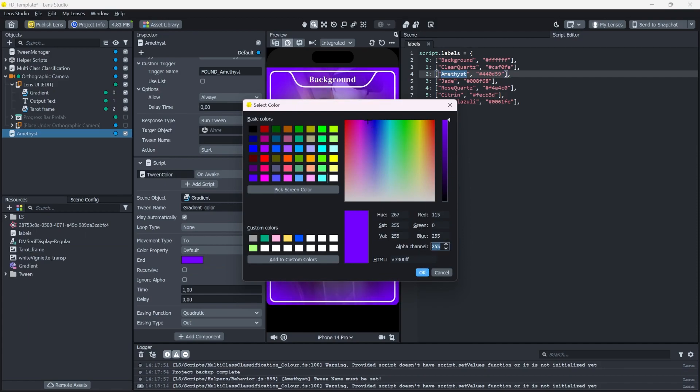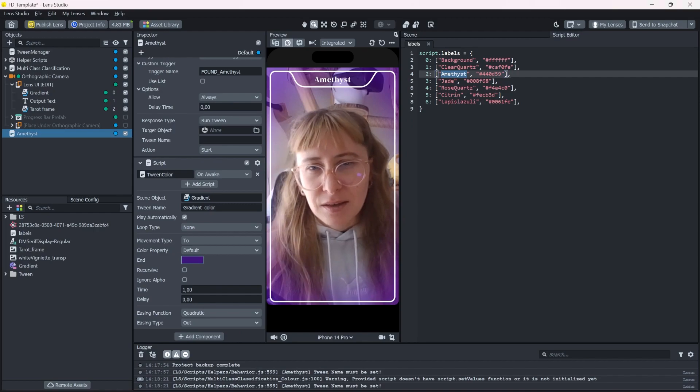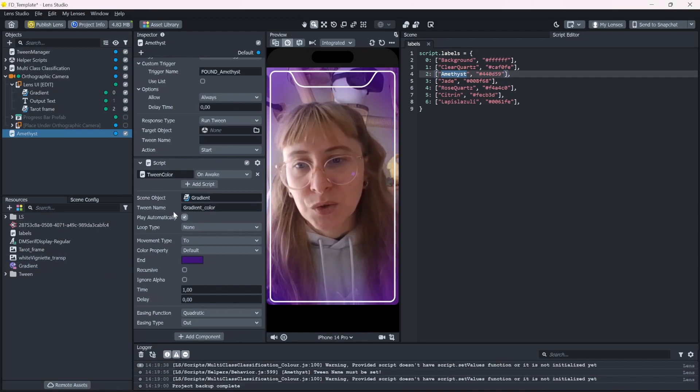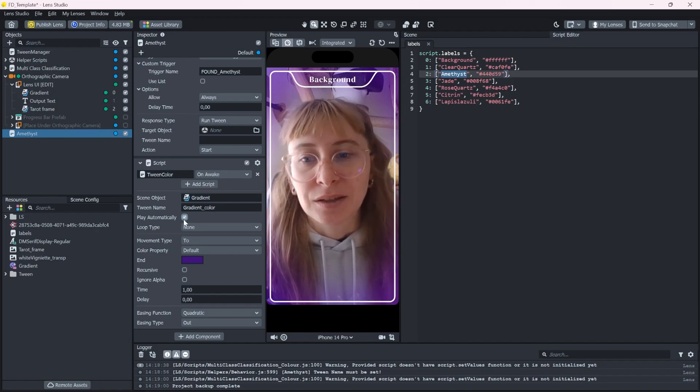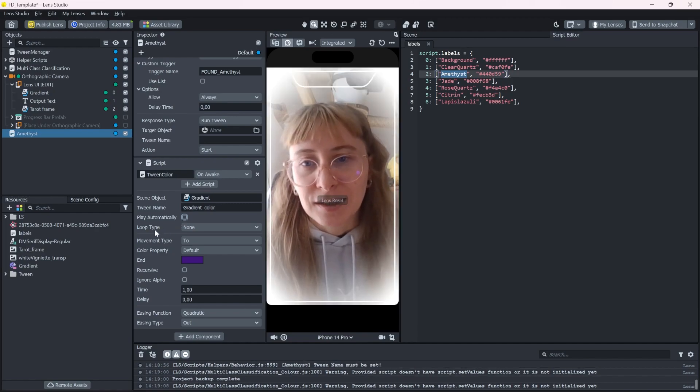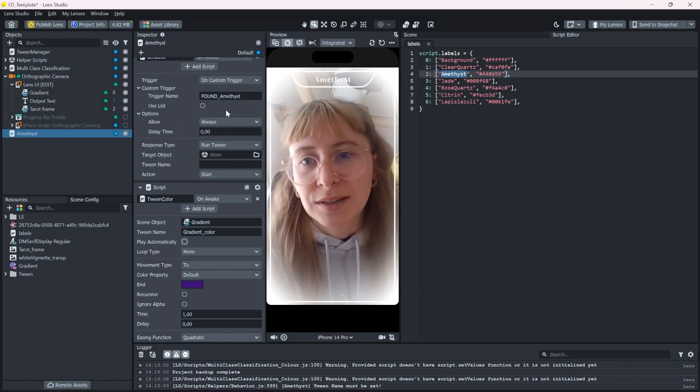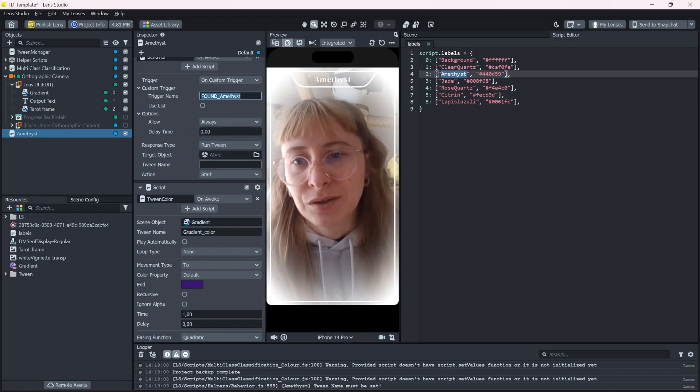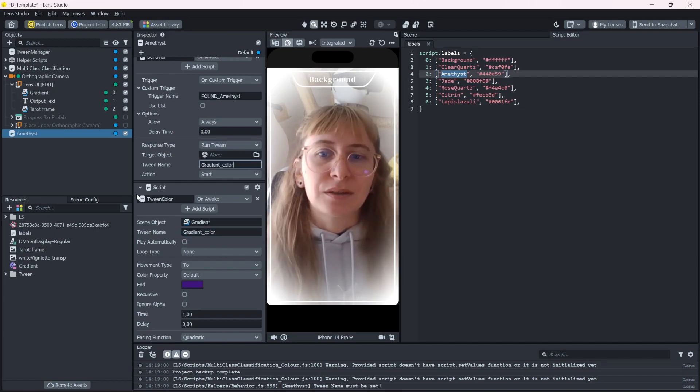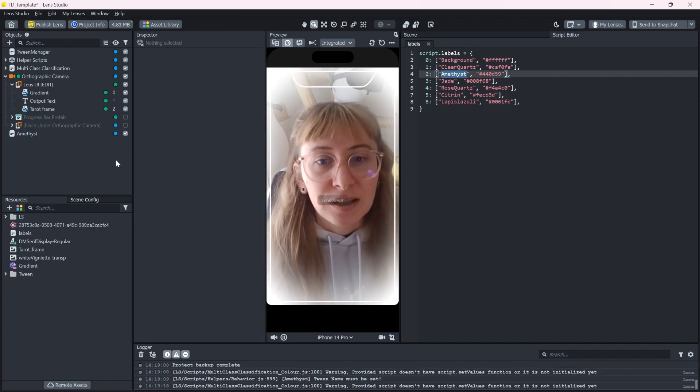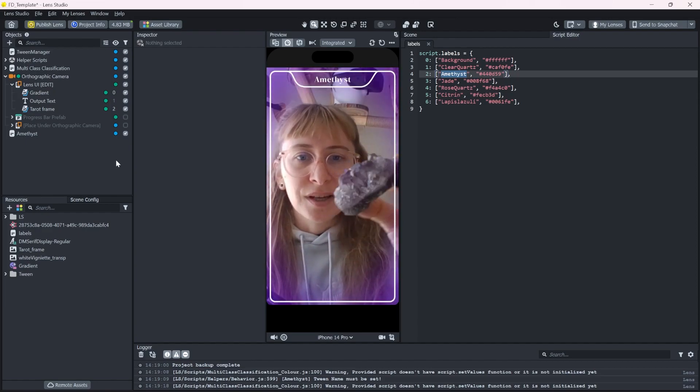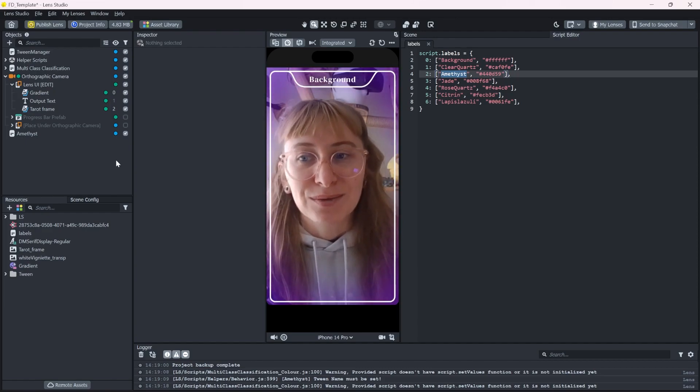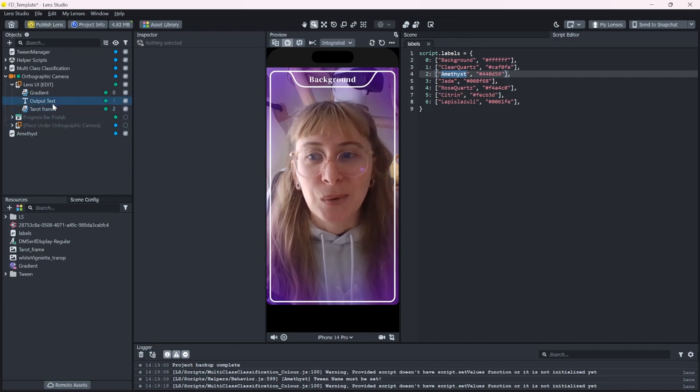We don't want this tween to run automatically whenever the lens starts. So let's untick that. And we want to run this when the trigger is found. So we need to get the tween name and put it in here. And that's basically all we have to do. If it recognizes the amethyst now, it changes the color, which is really easy and cool.